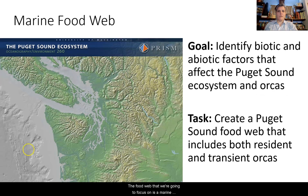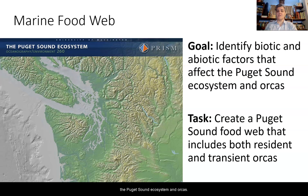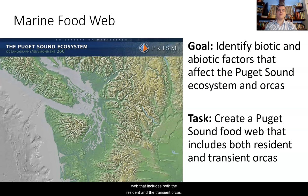The food web that we're going to focus on is a marine food web. Your goal is to identify biotic and abiotic factors that affect the Puget Sound ecosystem and the orcas. And to show this, you're going to create a Puget Sound food web that includes both the resident and the transient orcas.